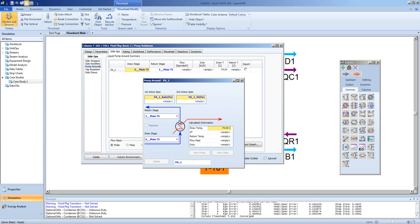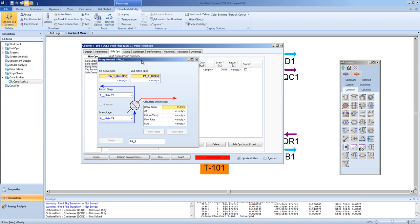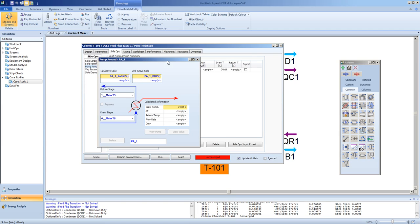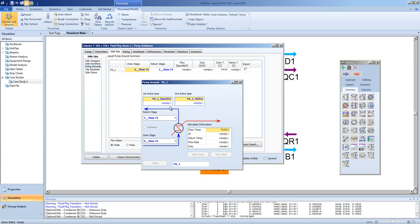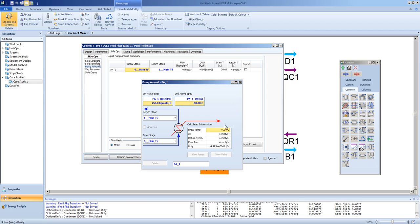A window comes up. You will notice that by adding the pump around, you have added degrees of freedom to the unit operation, so you cannot get a solution at this stage. You must specify two pieces of information: first, the rate at which the fluid will be pumped around from stage 6 - in this case, 250 kg-moles per hour; and second, the temperature difference - in this case, minus 60 degrees. Note the duty is negative as the temperature change is negative.